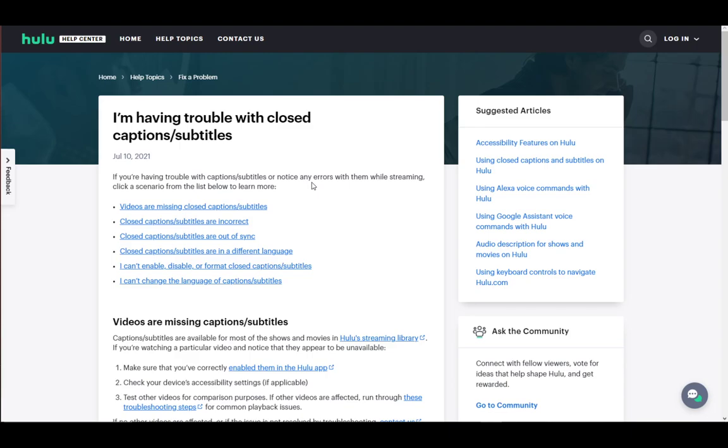As with any other streaming service, it does have closed captions or subtitles, which are used to help people with audio impairments. For some reason, subtitles might lag a bit. It does tend to happen, and it is a very easy fix.